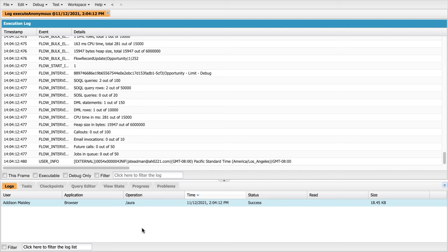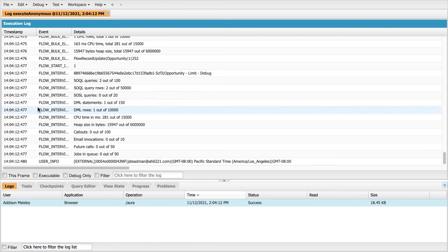But the important thing is, even if we don't know specifics, we want to make sure that we're not exceeding any of those limitations. So as we test and we run our flow, it's important for us to consider how these limits are being consumed and you want to consider the volume of records you're processing.